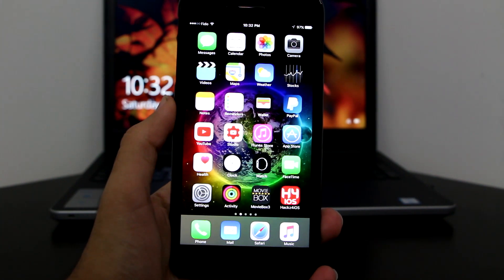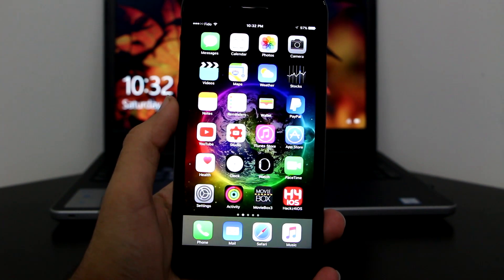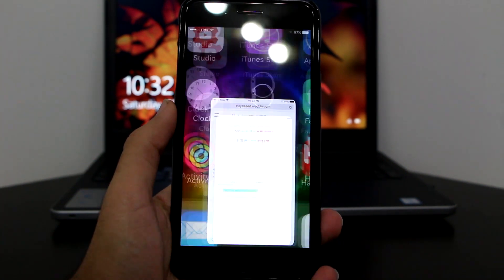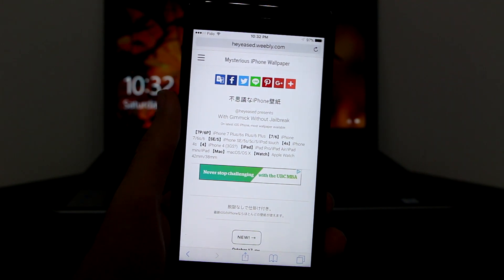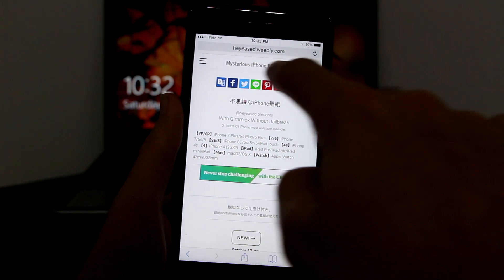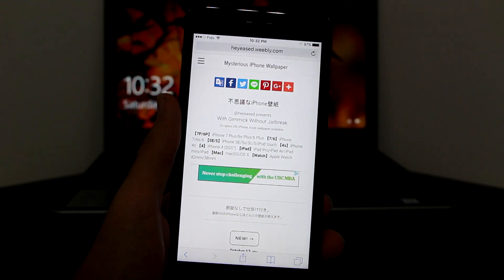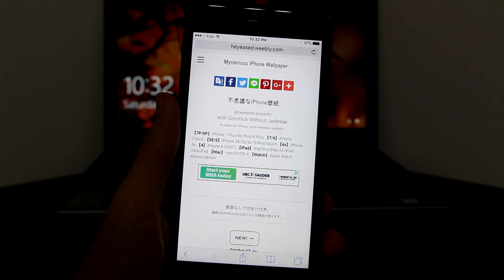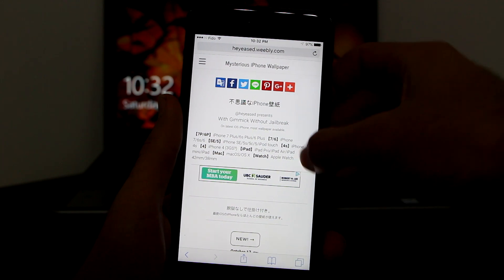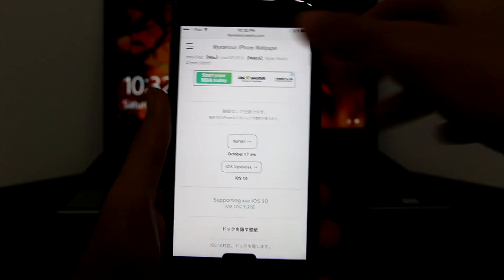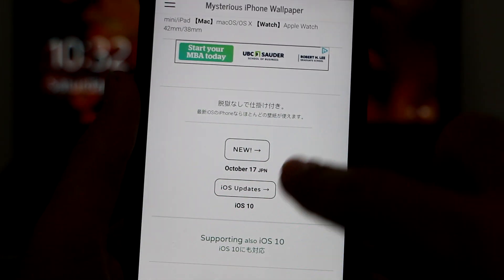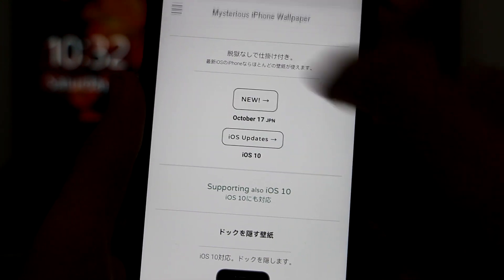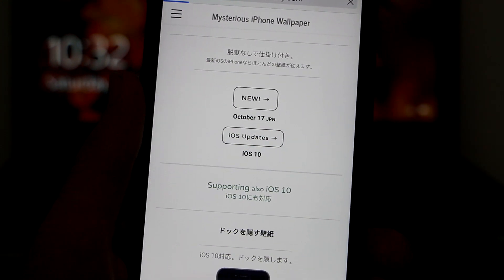There's a link in the description which you guys want to click on — it will take you right here on your Safari to this web page known as Mysterious iPhone Wallpaper. Here as you can see this is the home page. You want to scroll down until you see these two options: 'New' and 'iOS Update.' You want to go to the new one and click on it.